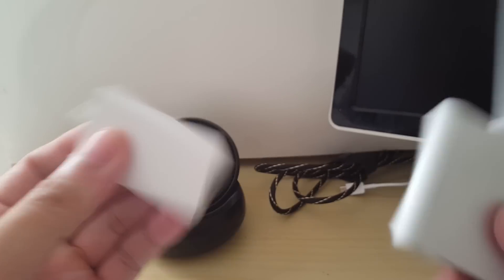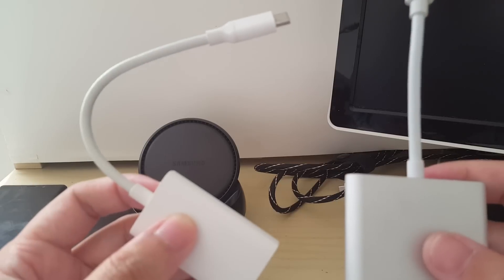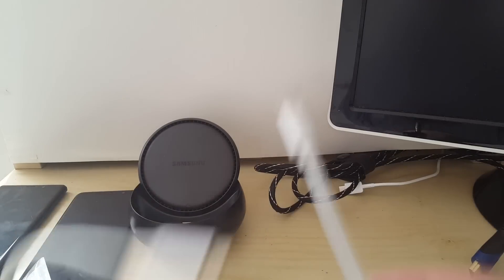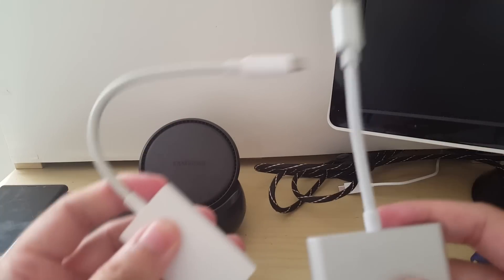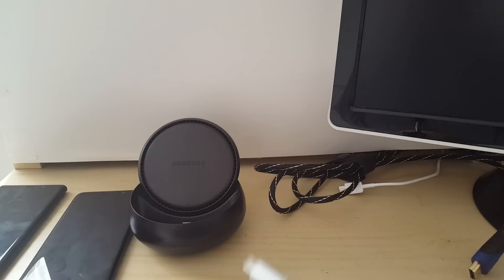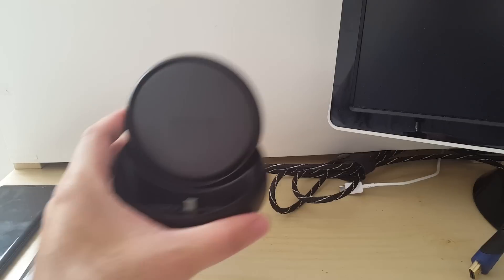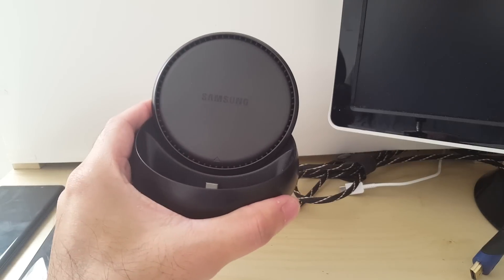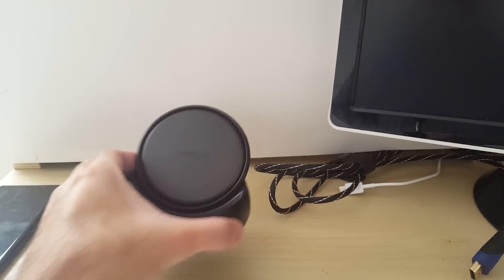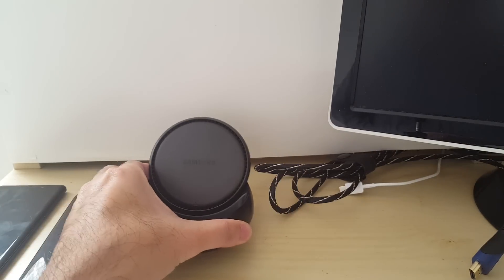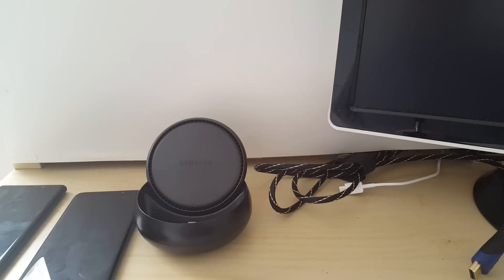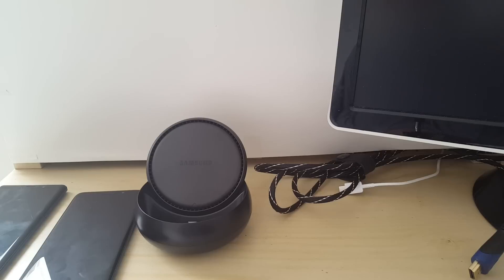This one cost me about $15, this one's also $15, so they're about the same price. Either way, either choice you choose, you're going to be saving some money on the actual DeX station. All right, so that's all I have for this video.